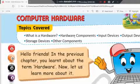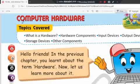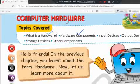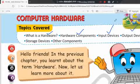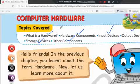So, what are the things that we are going to cover in this chapter? Following are the things: first is what is hardware, hardware components, input devices, output devices, storage devices, and other components. We are going to discuss these things.